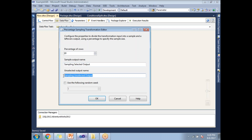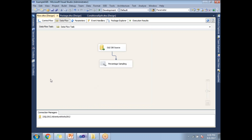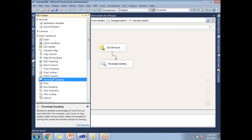As discussed, you get two outputs: the sampling selected output and the sampling unselected output. There is also a seed property — if you enable it, you will get the same output on every execution. For now, I am not going to select that property. I'll click OK, requesting 10% of the original dataset.